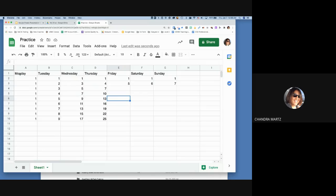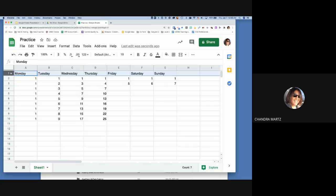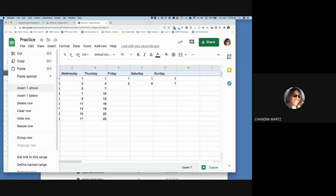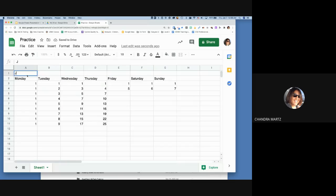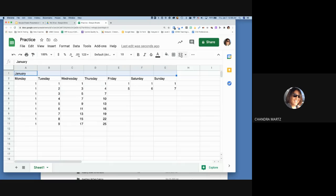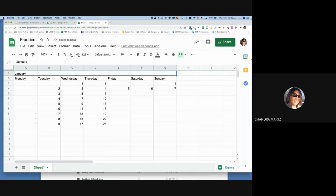If you realize you need a title row at the top — for example a month name — instead of deleting everything and moving it down, just two-finger click on row one and choose 'Insert above.' Now you can type 'January,' but notice it stays on the left. Drag across the cells and use the merge tool to merge them into one cell spanning the full row.